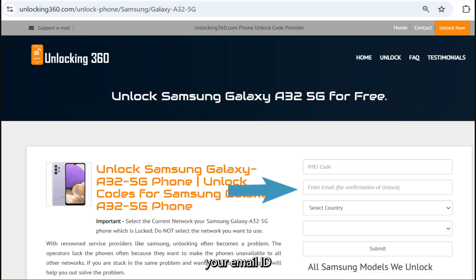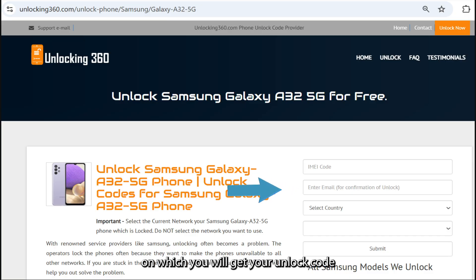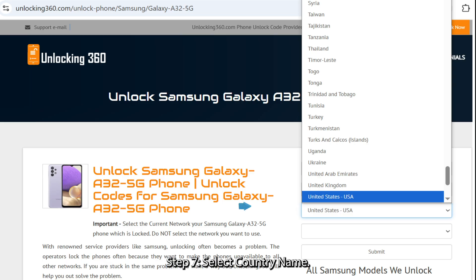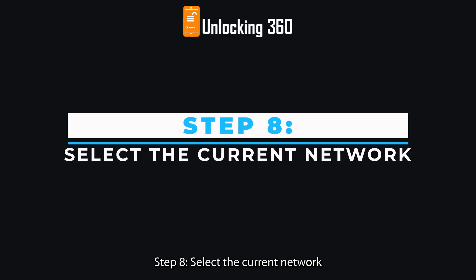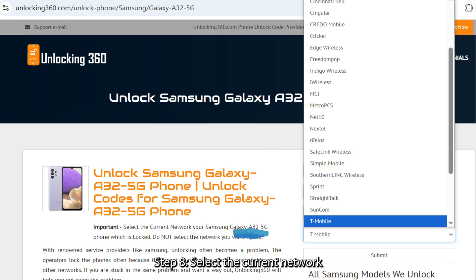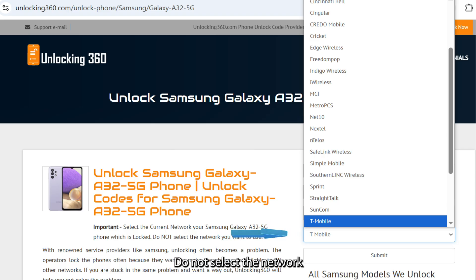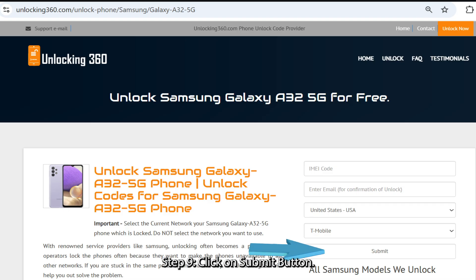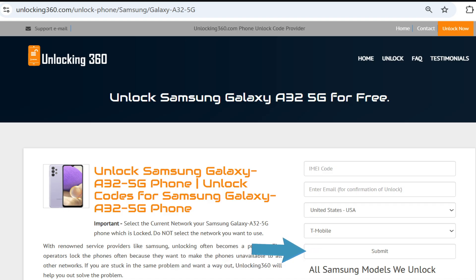Step 6: Enter your email ID on which you will get your unlock code. Step 7: Select the country name. Step 8: Select the current network your phone is locked to — do not select the network you want to use. Step 9: Click on the Submit button.